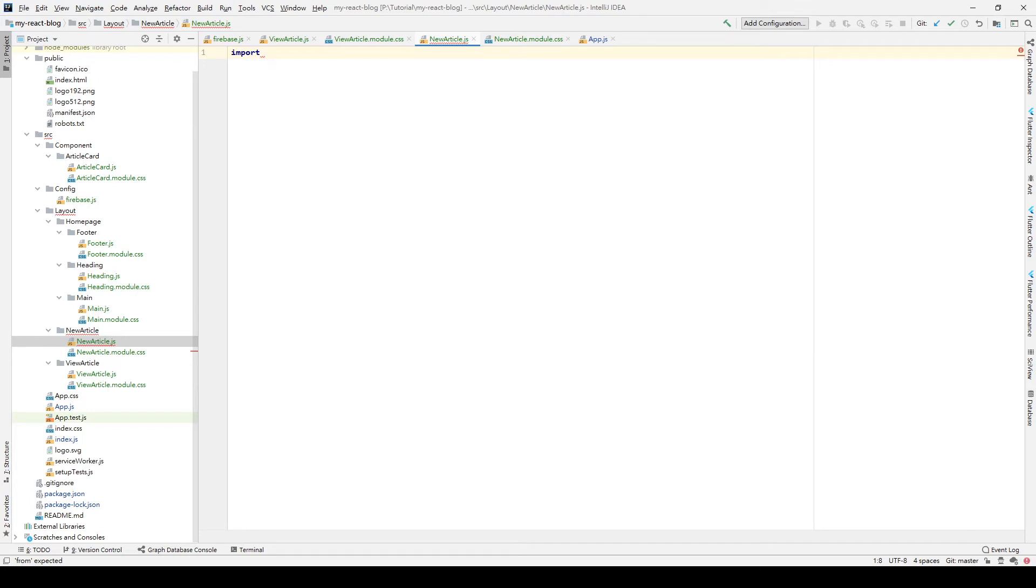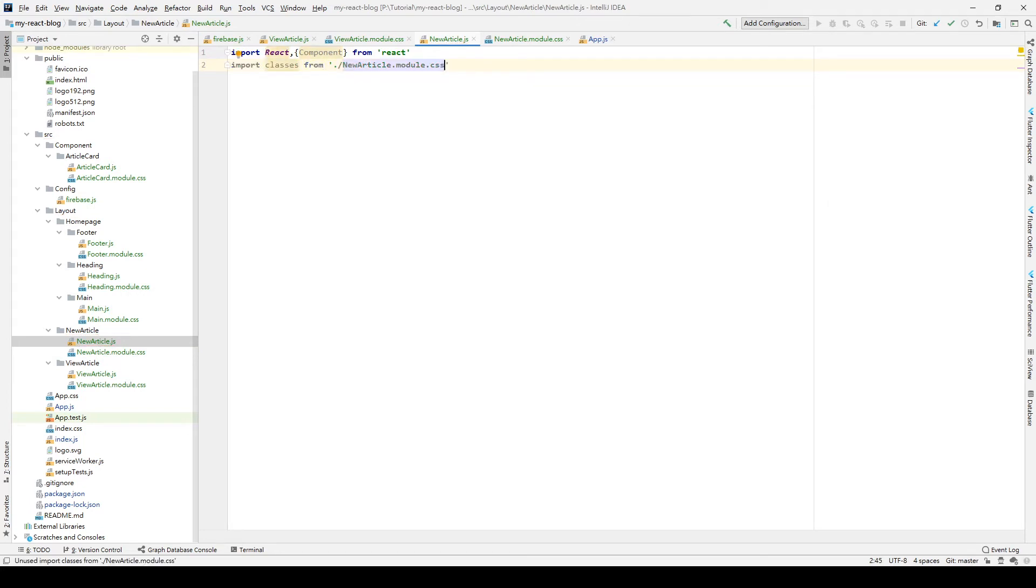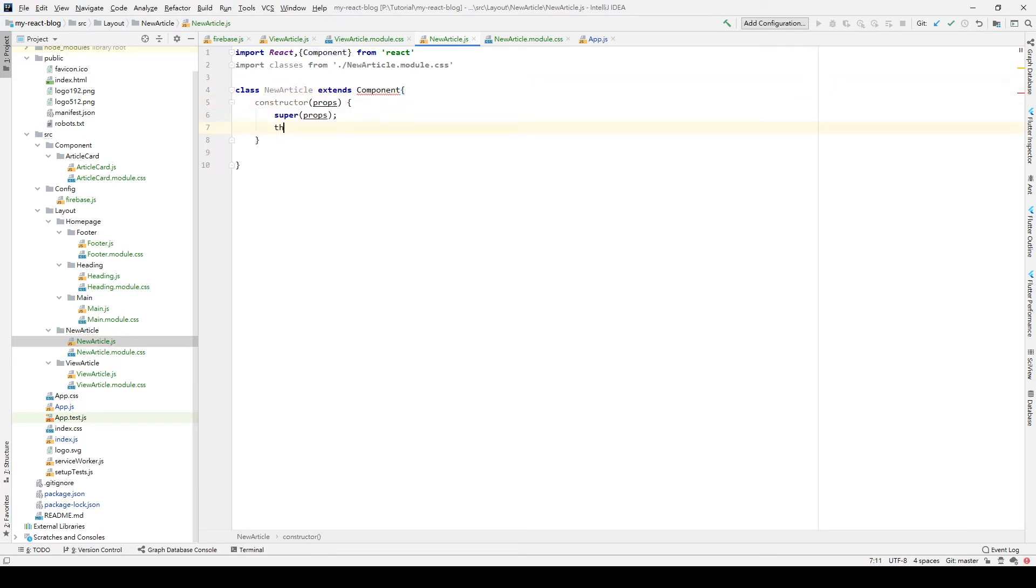And what we have done before, we import the React. And we want to make this one as the stable component. And also, we import our classes from our CSS modules. In here, we also create a class, let's call NewArticle, extend Component, create the constructor and the state for them.